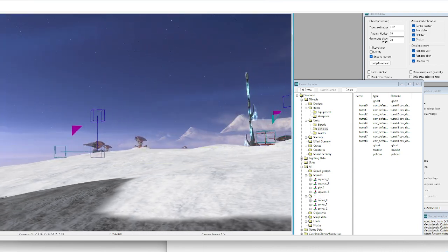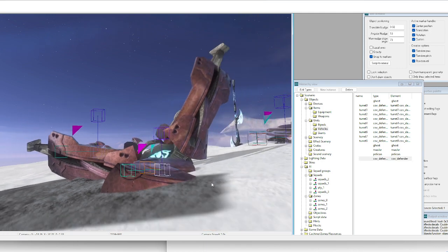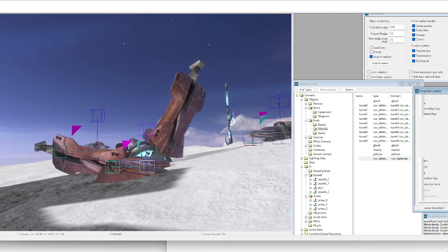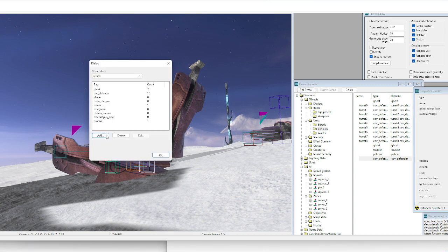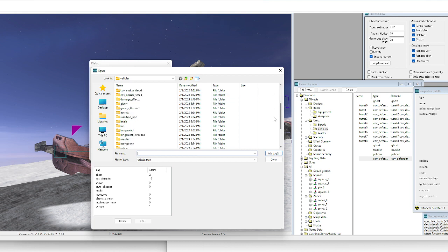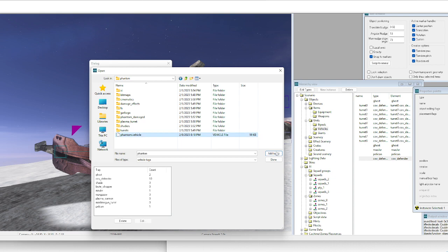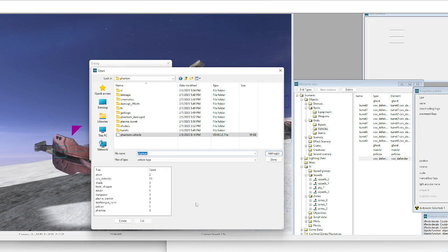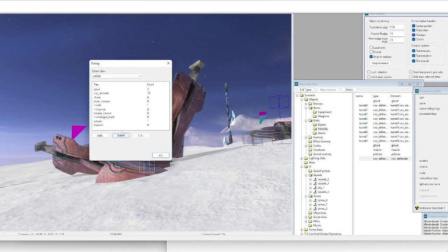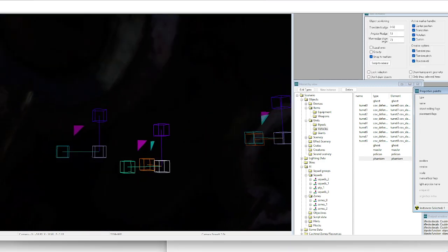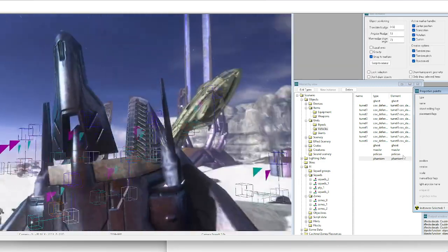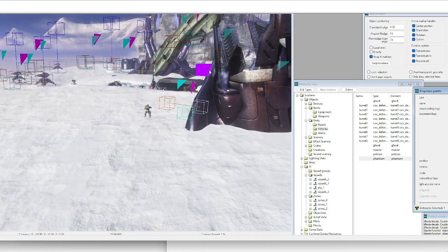After that, press Tab to go into Sapien, go to Vehicles, and place another vehicle. If you don't have the phantom listed, go to Edit Types > Vehicles and find the phantom dot vehicle, add the tag, and give it a second to load in. Also change the 'invalid for player' flag again.